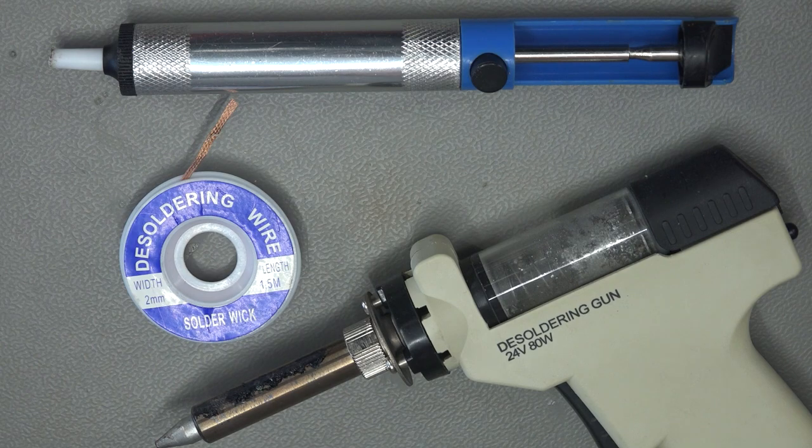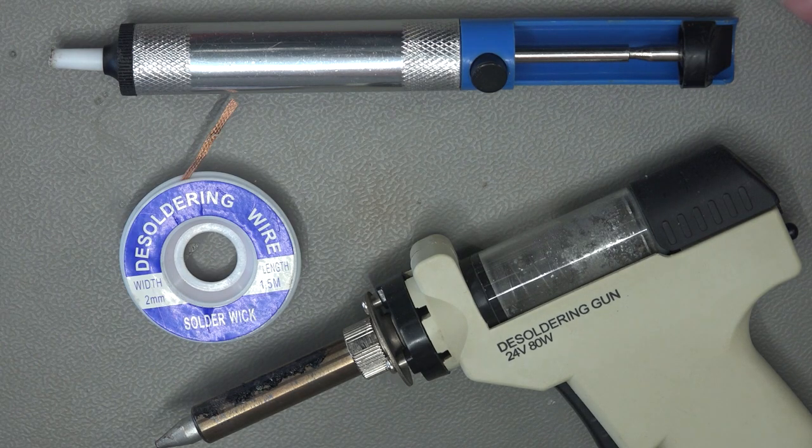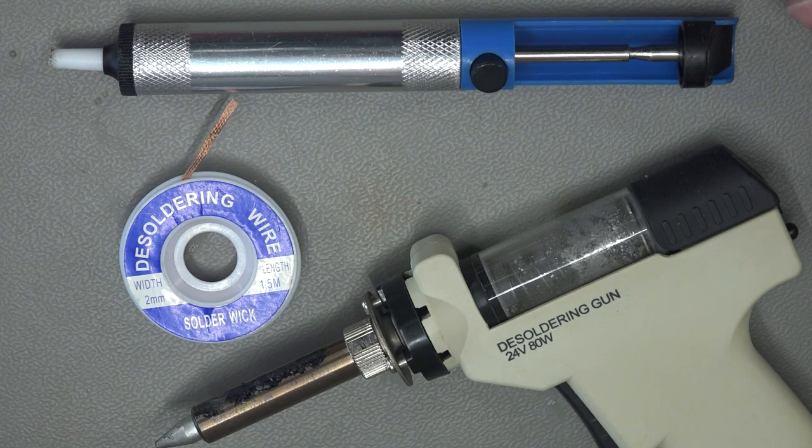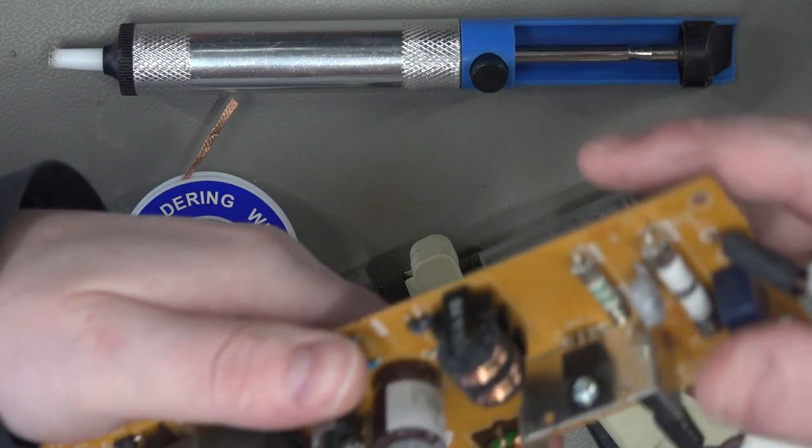Hi, in this video we're going to look at the various different ways that you can use to desolder parts of PCBs.